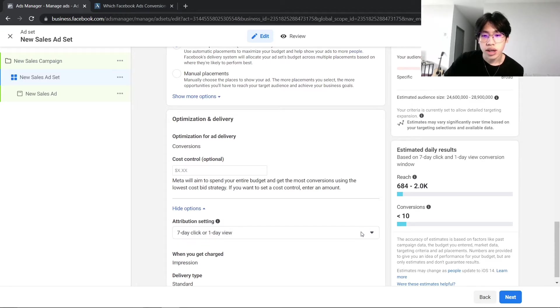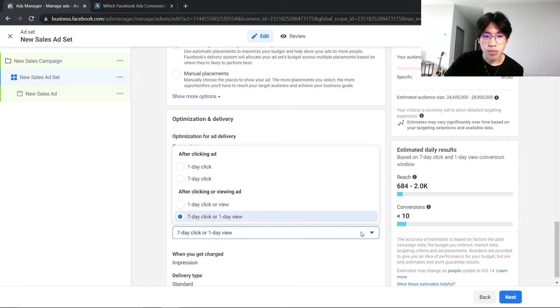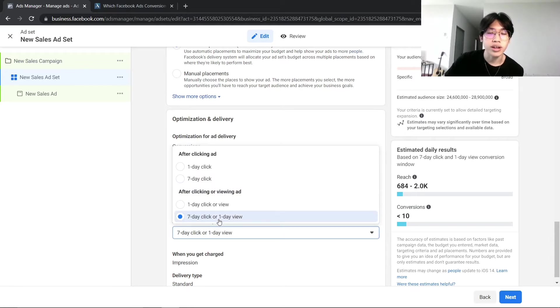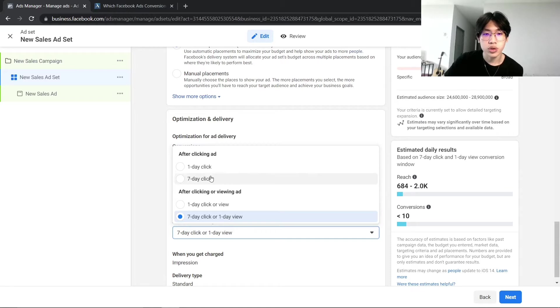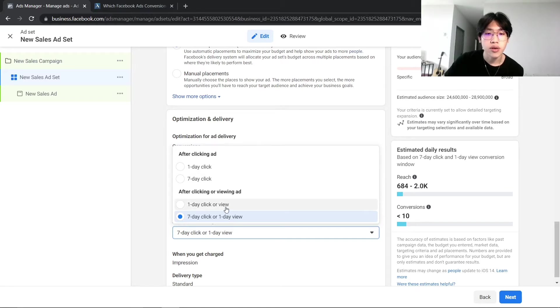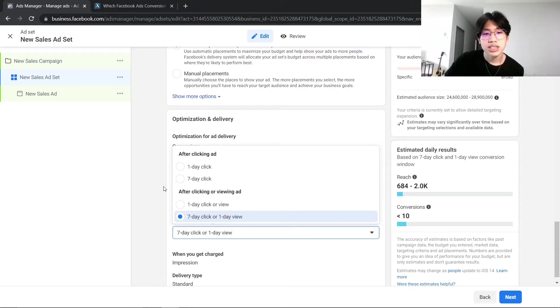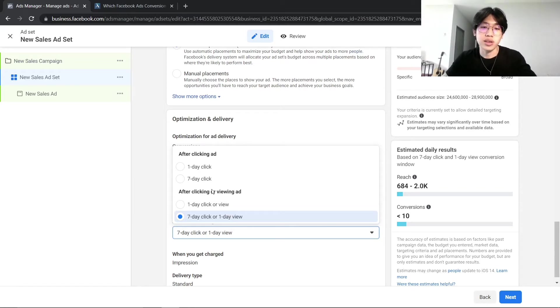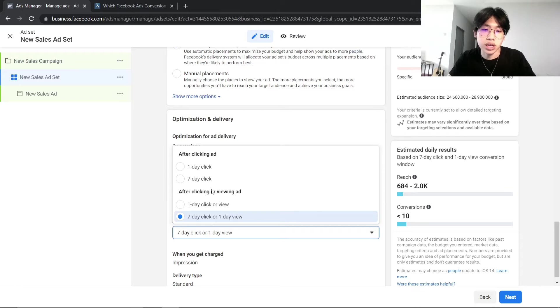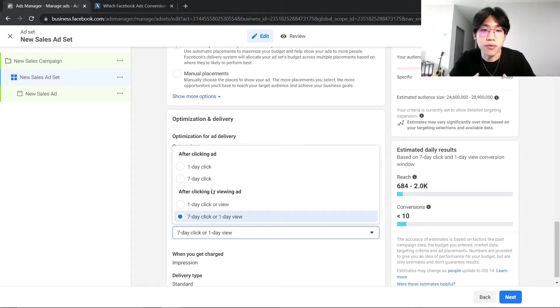As you can see, you are able to edit it. By default, you will have the 7-day click or 1-day view, and you will have four different options that you can choose for your Facebook ad set.